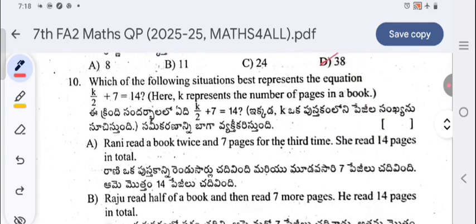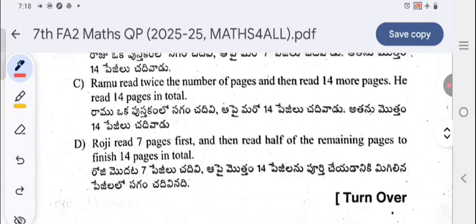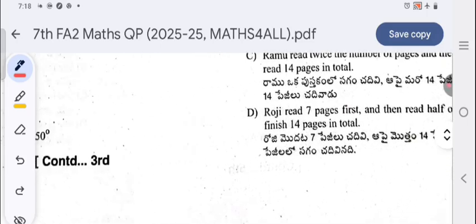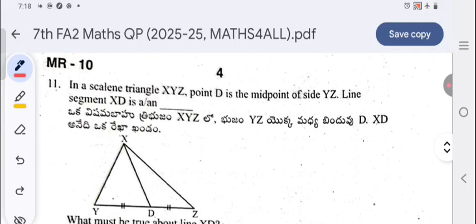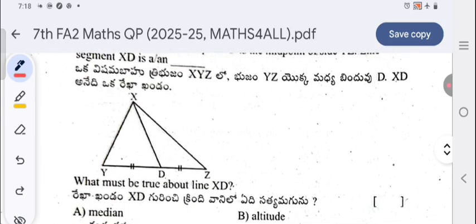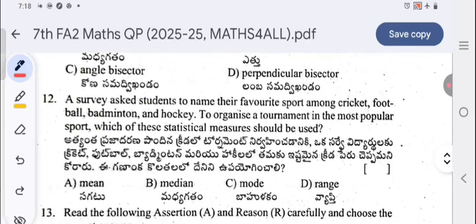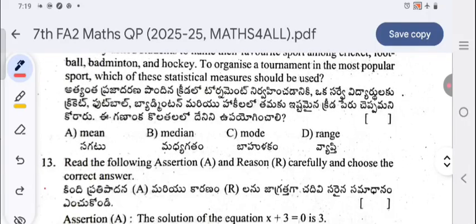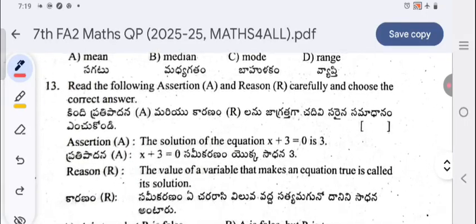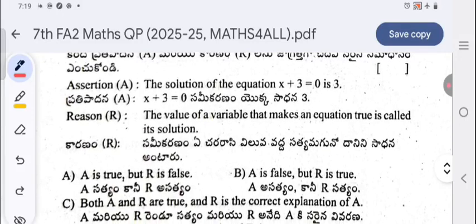Which situation best represents the equation k divided by 2 plus 7 equals 14? Four options are given — the correct one is the fourth option. Page four, question 11: in a scalene triangle XYZ, point D is the midpoint of side YZ — line segment XD is a median. A survey asked students to name their favorite sport among cricket, football, badminton, and hockey to organize a tournament in the most popular sport. Question 13: read the assertion — the solution of x plus 3 equals 0 is 3 — and the reason carefully, then choose the correct answer.